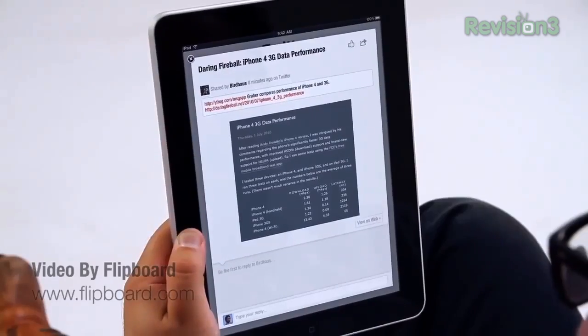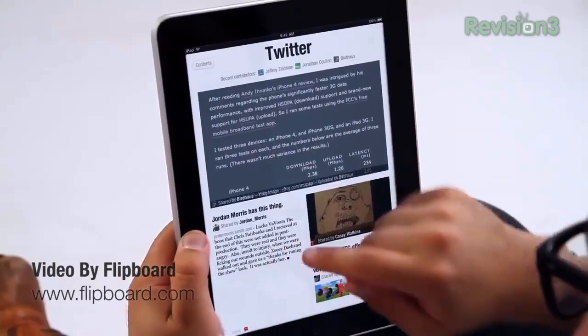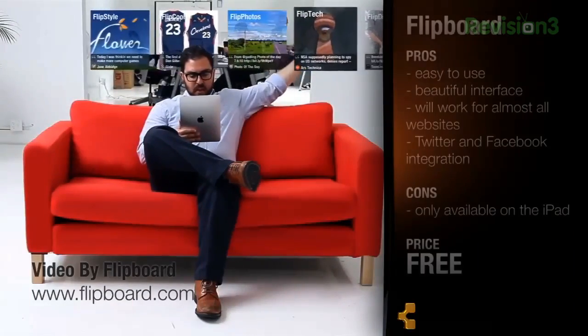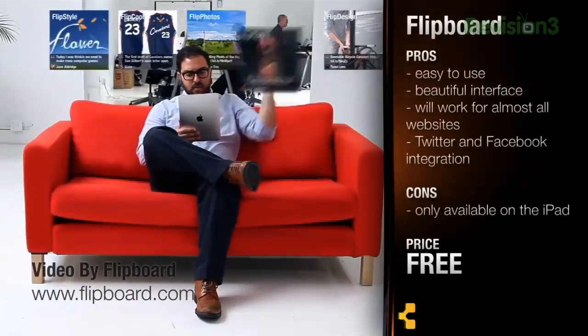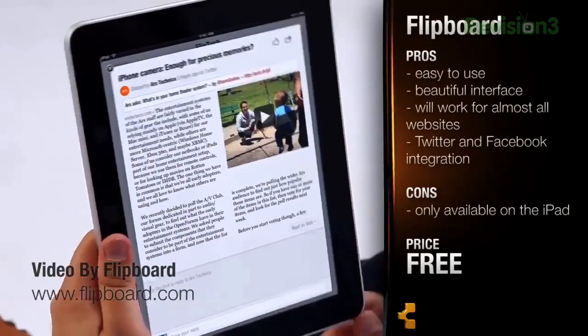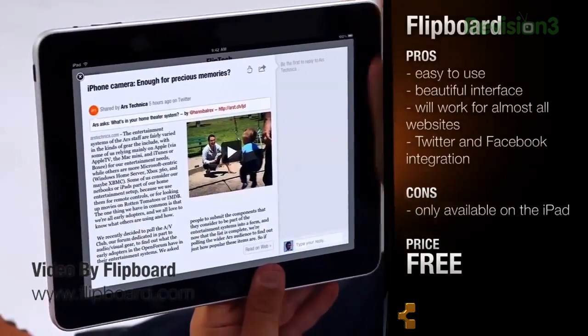Another downside is that Flipboard is only available on the iPad — no iPhone, web, or desktop support. On the plus side, I did receive a tweet from the Flipboard folks a while back saying that they will be working on both, so we'll just have to wait and see.